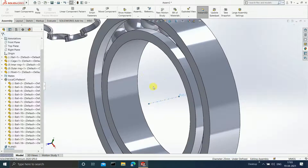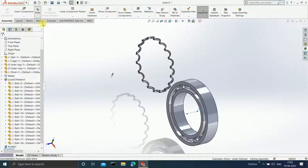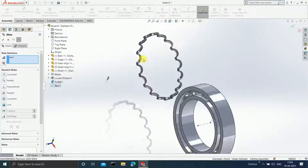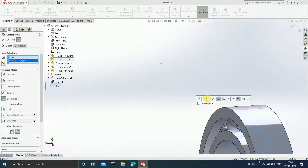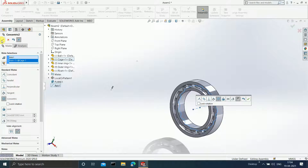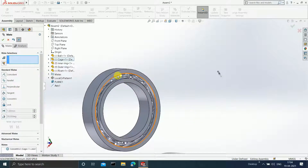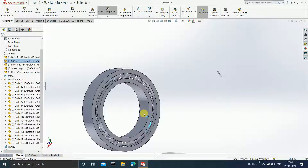Click on Mate. Select the axis and select this particular plane of the cage. Click OK. Your cage will now move only with respect to this particular axis. Since we applied the Mate on the face, it is not going to come out of the bearing.